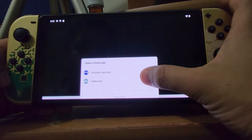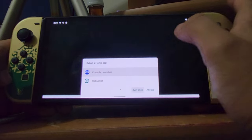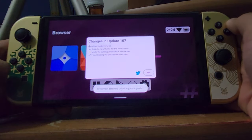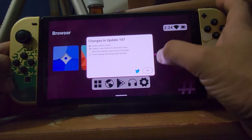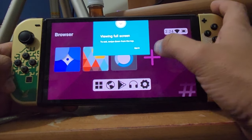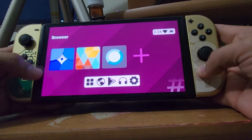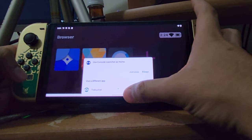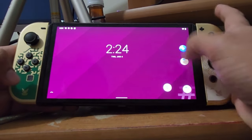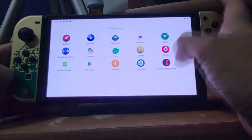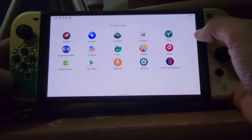Once in Android you have two launcher options: the console launcher or another option. The console launcher has custom music and themes. If you want to go back to regular Android view you can use the other launcher, which gives you access to the Google Play Store and your downloaded apps.